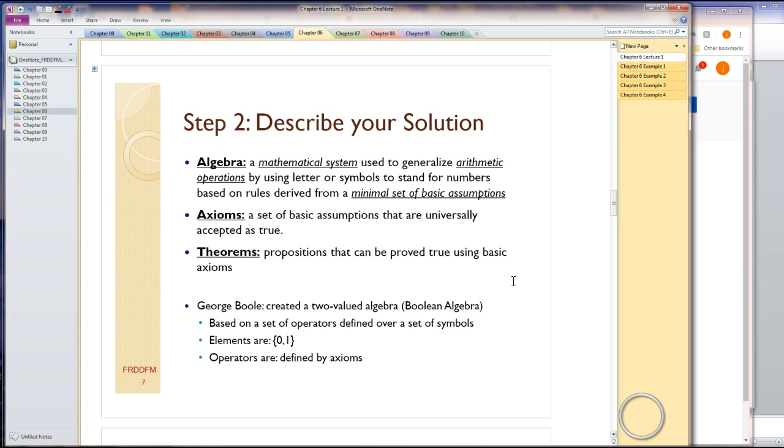The next step in the generation of the circuit is to describe your solution. We already have two solutions, two descriptions, two models, but they are not really overly adequate for what we're trying to do. They present information but not really so much to help us generate a circuit. What we're going to do is generate our own algebra for this type of circuit design, and it's going to be Boolean algebra. Algebra is a mathematical system used to generalize arithmetic operations by using letters or symbols to stand for numbers, based on rules derived from a minimal set of assumptions. The letters or symbols we're going to use is just zero and one, and we're going to magically generate some basic assumptions. These assumptions are the axioms. They're just arbitrary, but we're going to accept them as true.